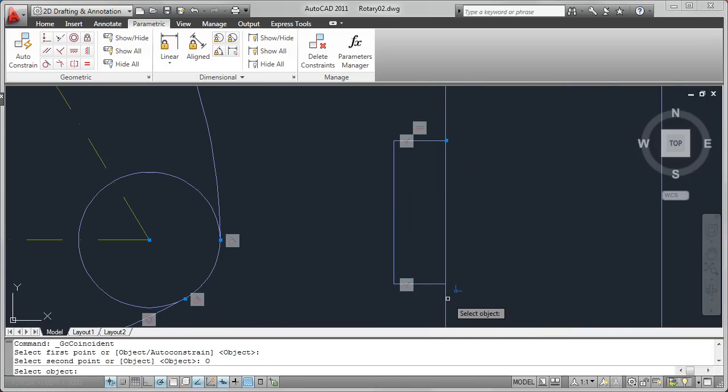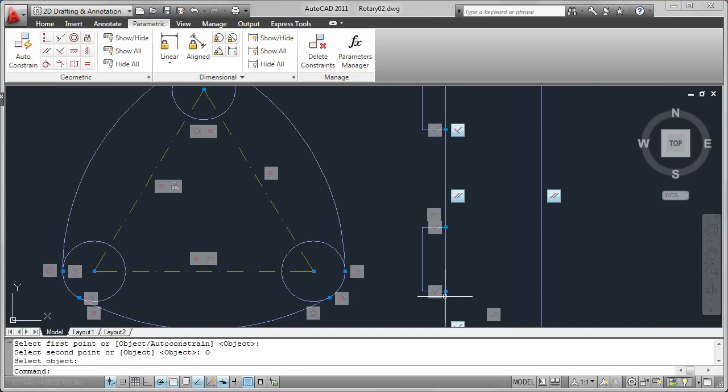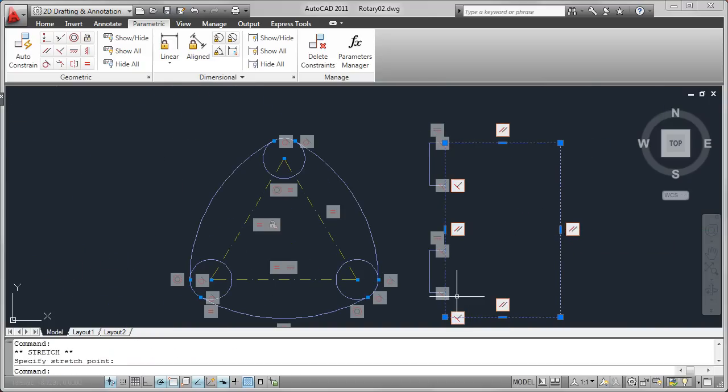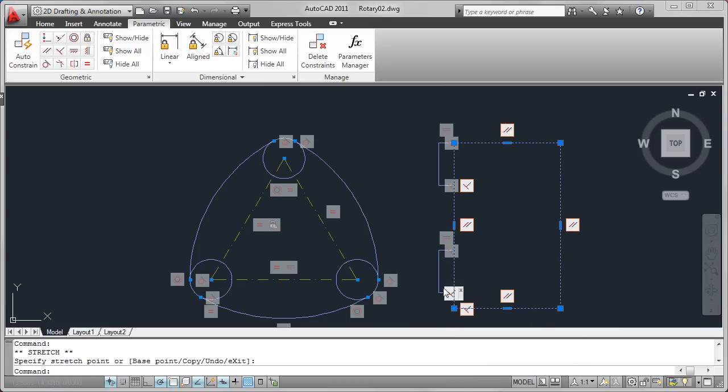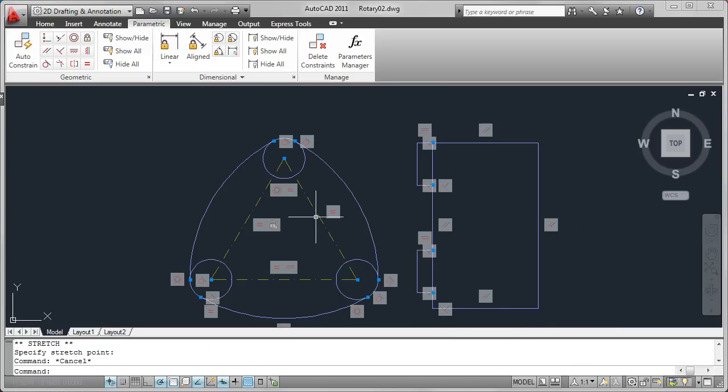In this side view of my rotary design, for example, I want the top and bottom edges of the rectangles and polylines to remain tangent with their corresponding arcs and circles from the front view.